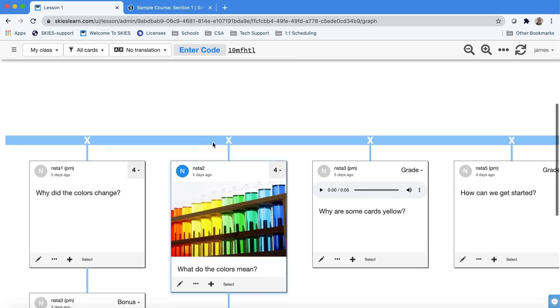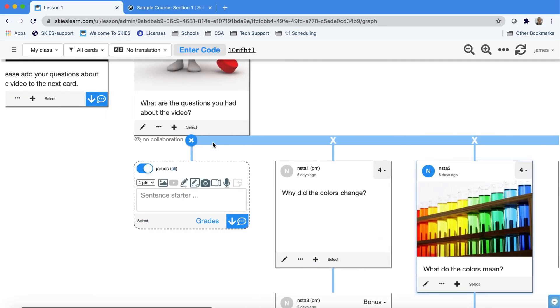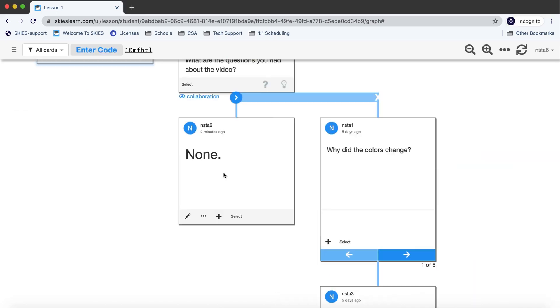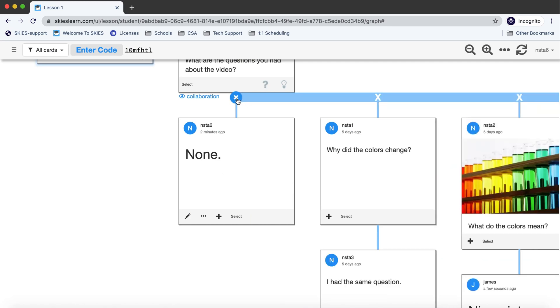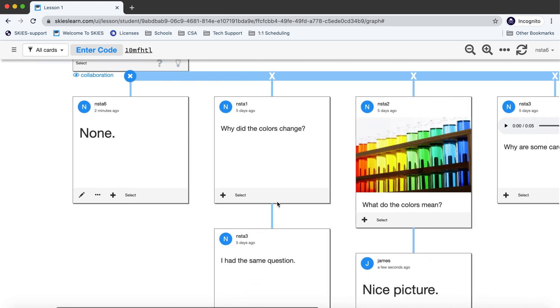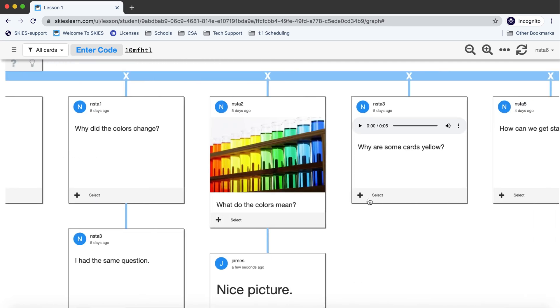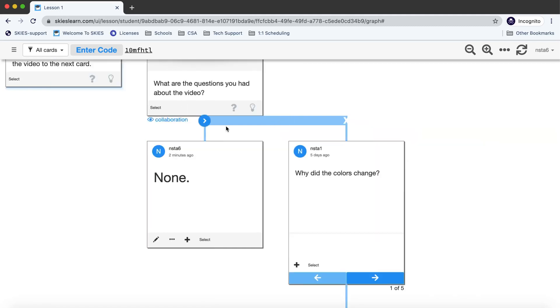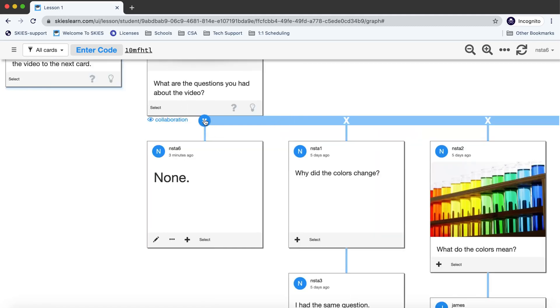When you're ready to make all the work public you can just turn collaboration on by clicking the eyeball as a shortcut. Now students will also be able to see everyone else's work and they'll also be able to comment. Press any one of these X's to collapse it and press the circle to expand.